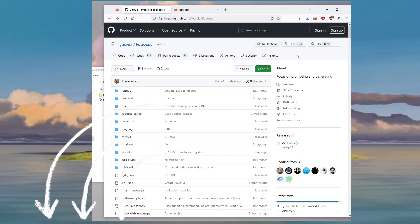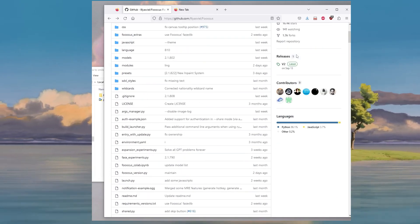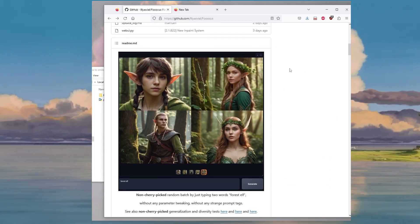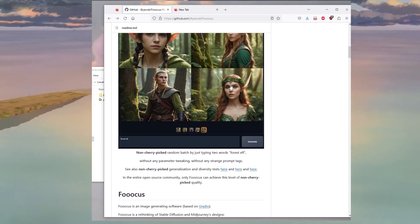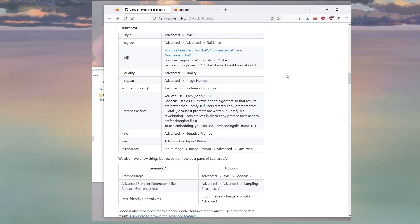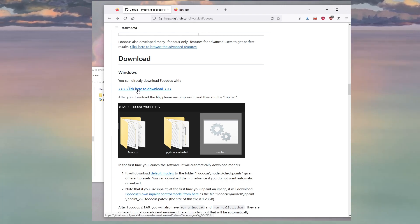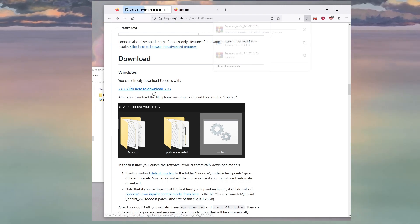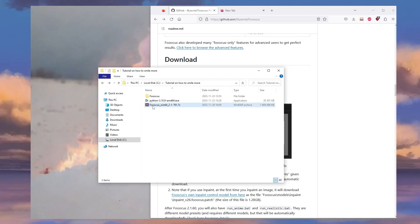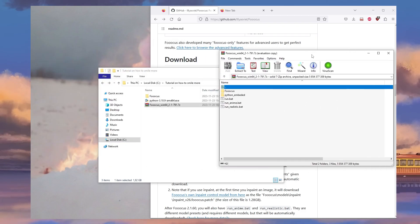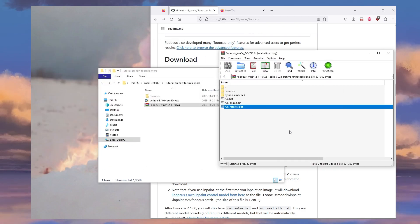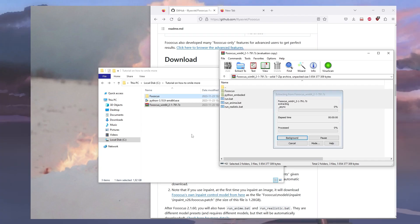All right, and then we're going to download Focus which is the AI generator here. Just scroll down and then you see a download here so you just click it. Right, so once it's downloaded you can just open it up and then you can take all the files and drop it in here in your little folder that you created.